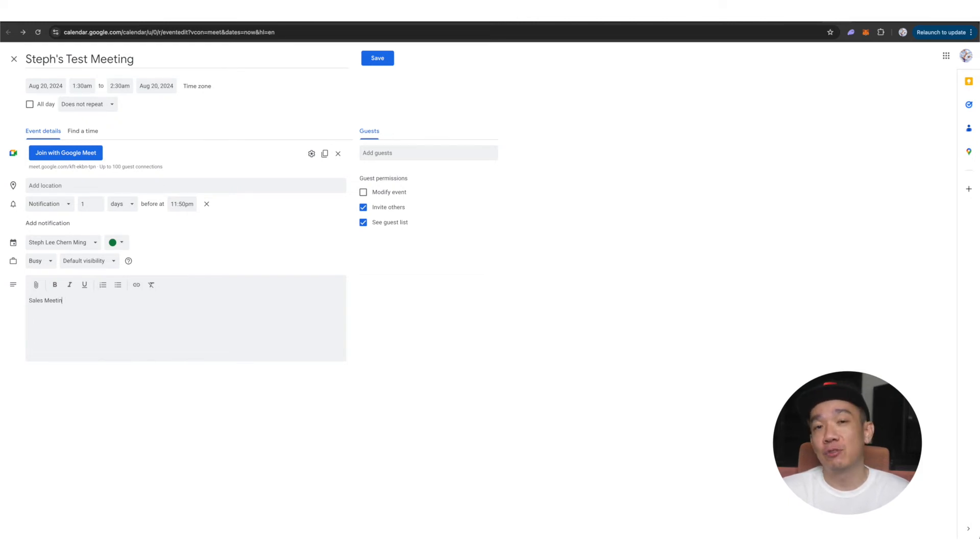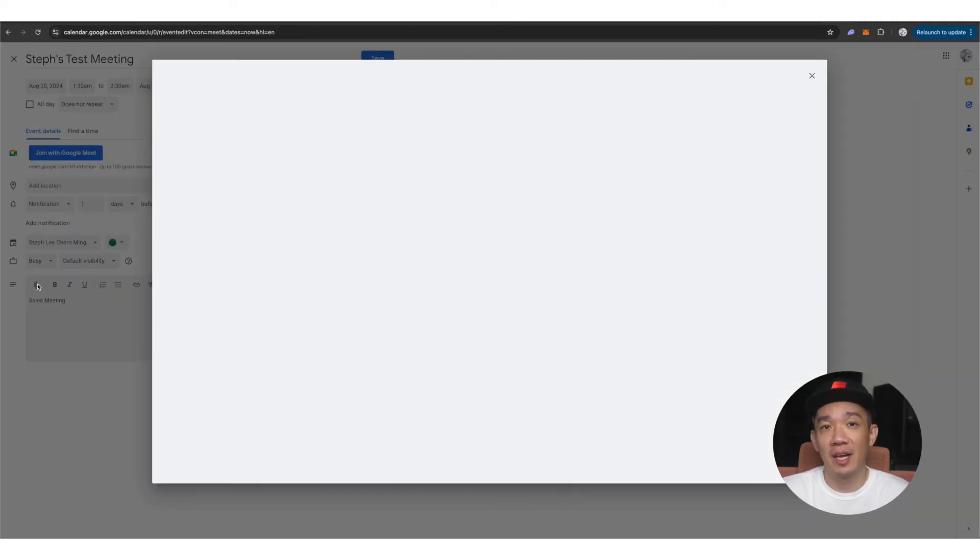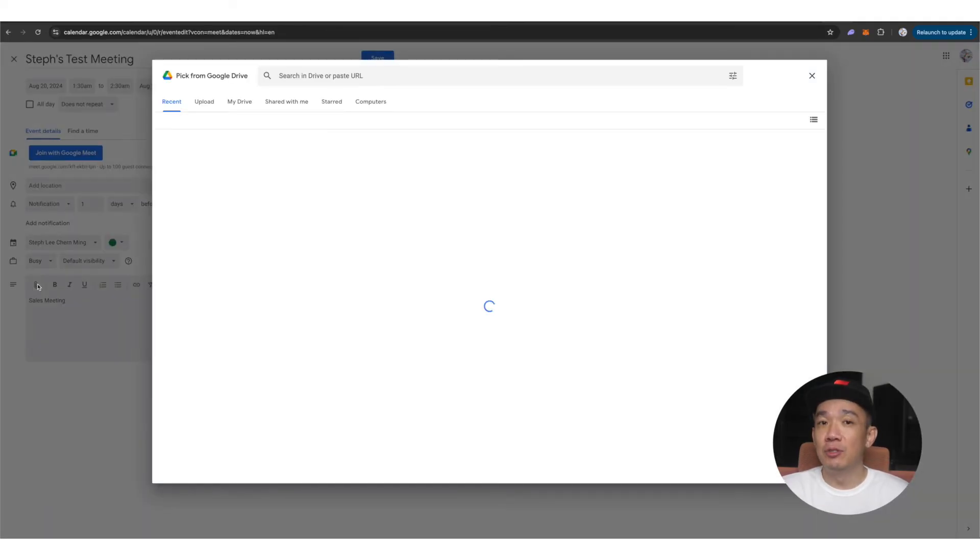You can also add an attachment from your Google Drive by clicking on the attachment icon here. This is useful for example,